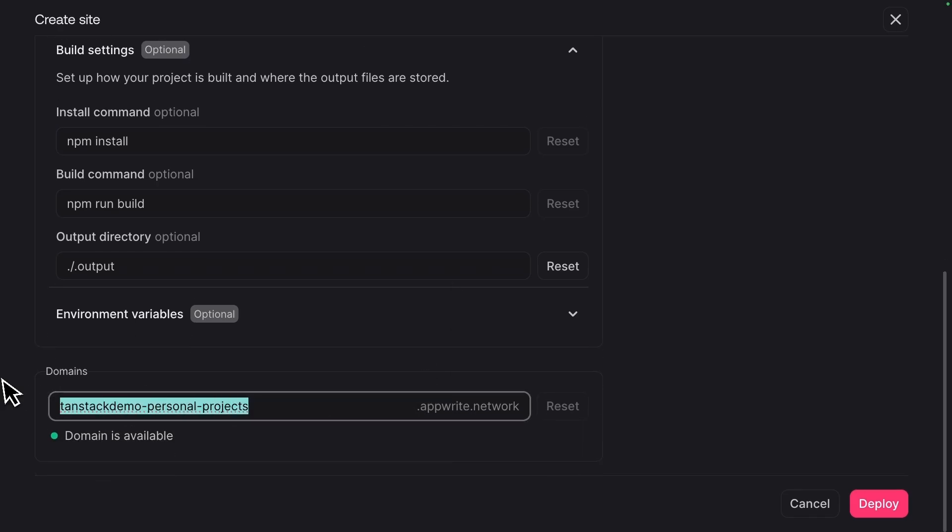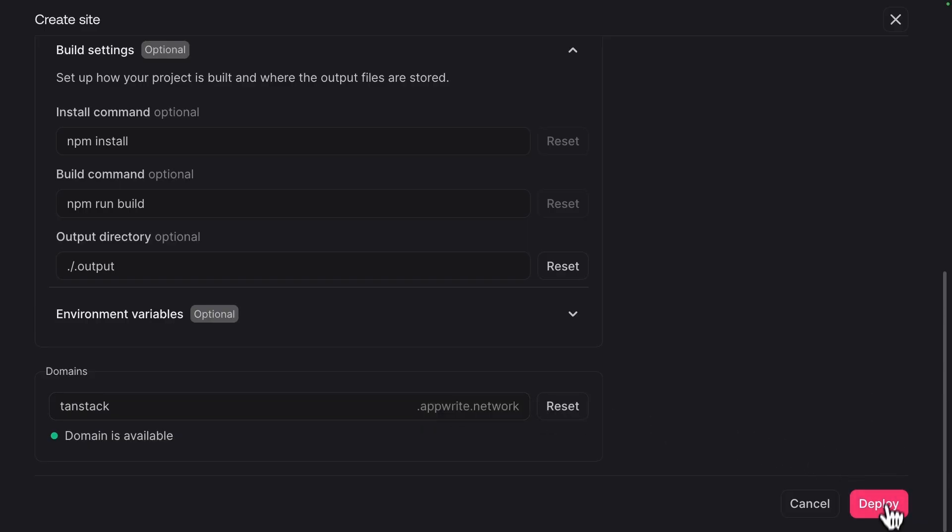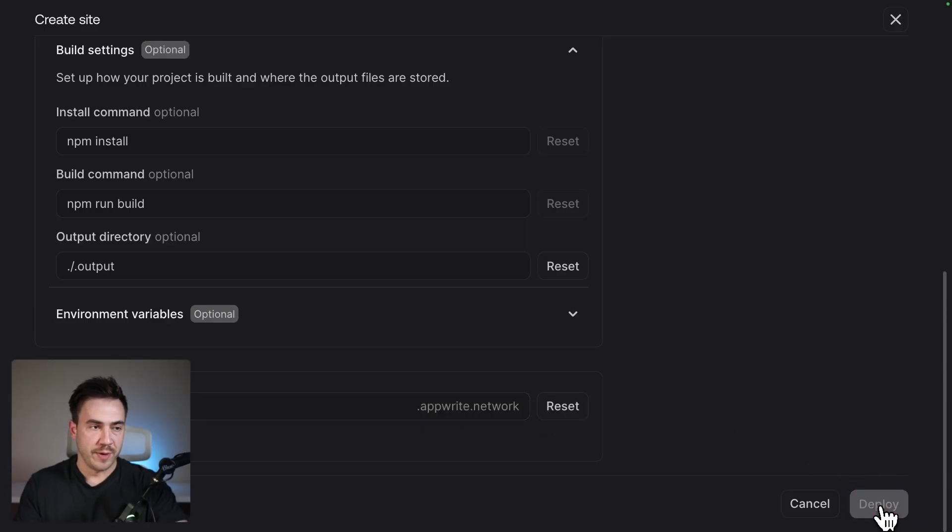So this is going to be that domain. We'll just call this tanstack. So I'm going to make my URL here. It's going to be .appwrite.network as the extension. And we can click deploy from here.